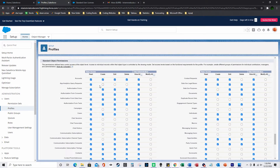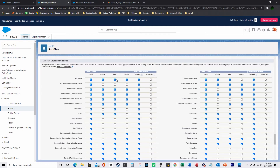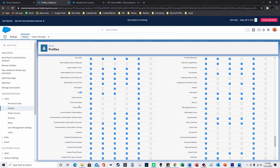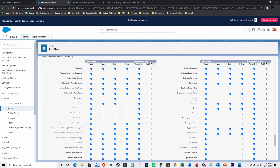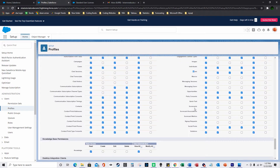Down here you have the Standard Object Permissions. So here's the Accounts object — you could say whether this user can Read, which means they could look at the data on the Accounts tab. Under Create, you could say whether they could create a new account. Then you can say Edit, if you want to give them the ability to edit currently existing accounts. And then Delete, if you want to give them the ability to delete. So you've got Accounts, Cases, Contacts, Leads, and all these other options.